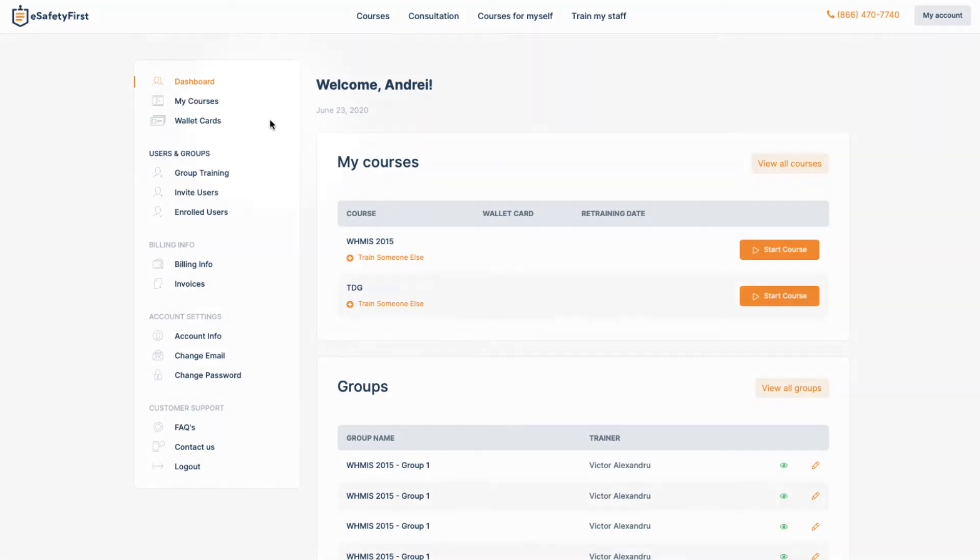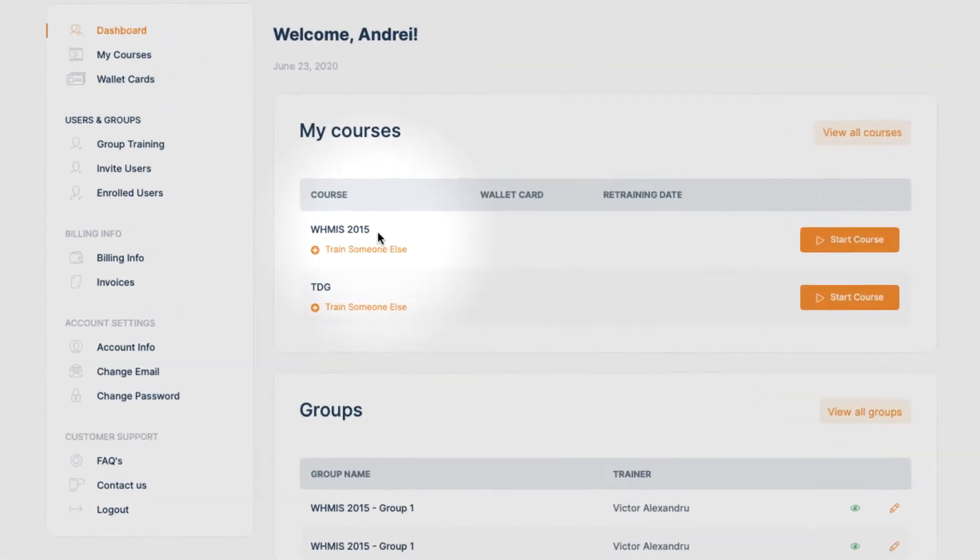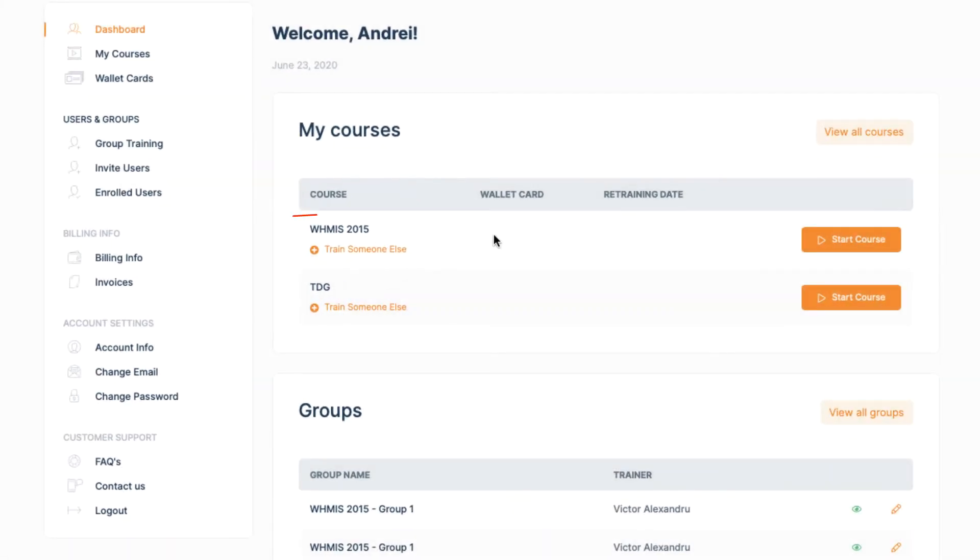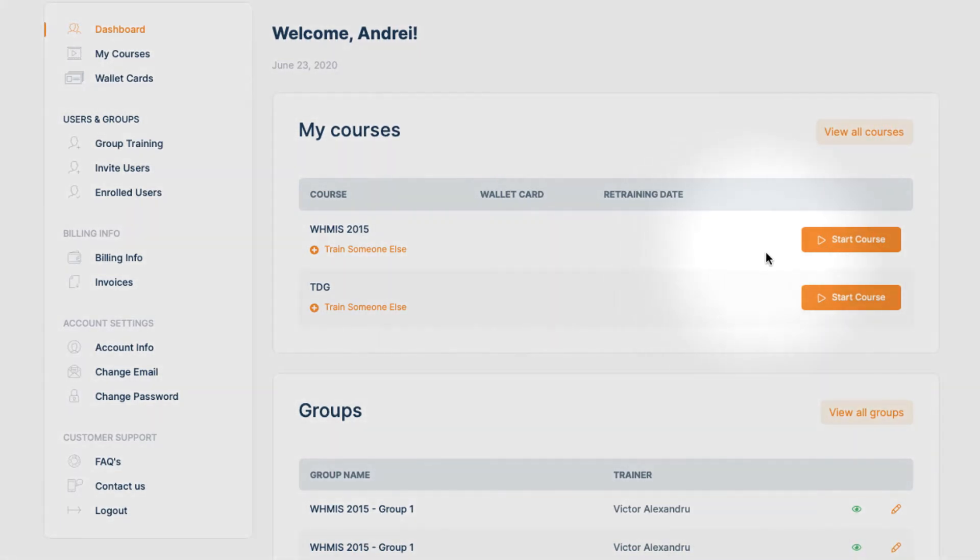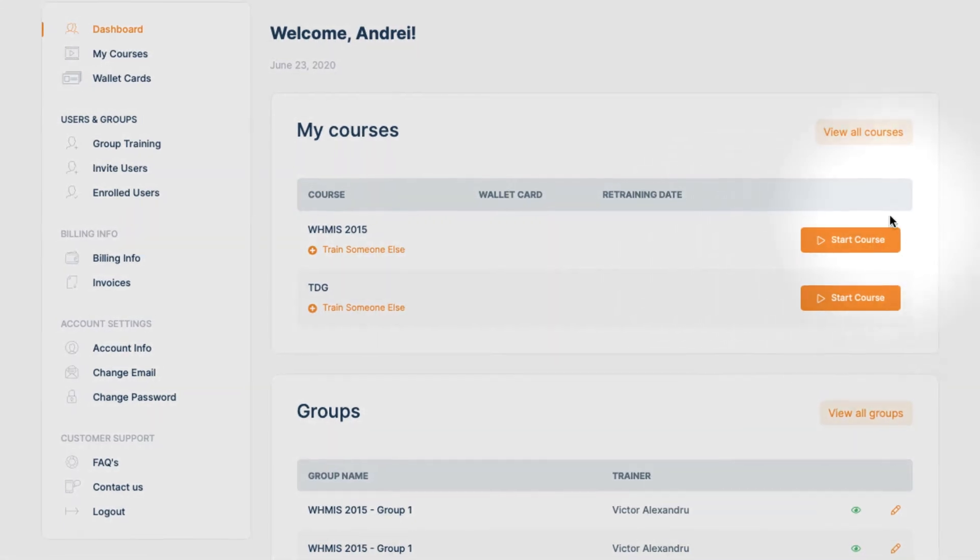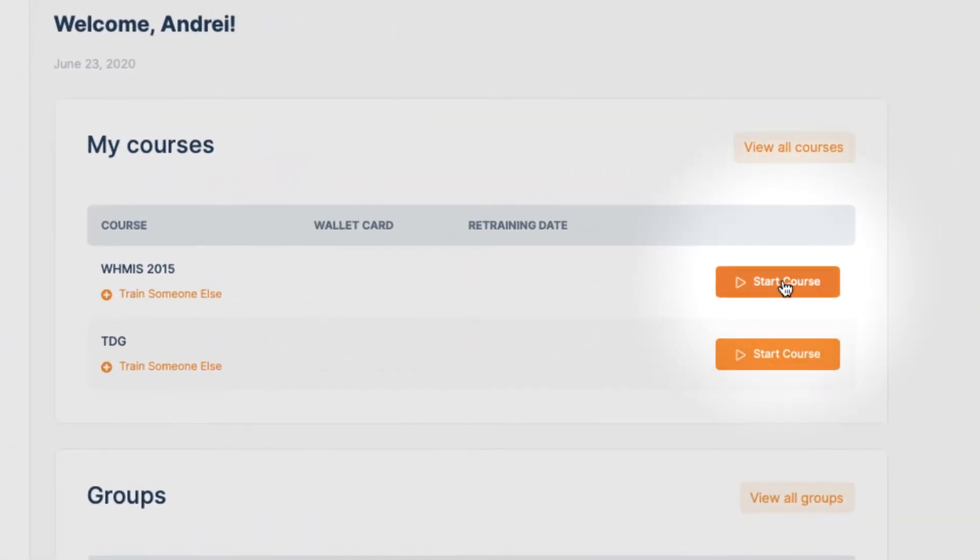We are now logged into our account, and because we want to assign one of the WHMIS credits to ourselves, we will simply click the Start Course button directly from our main user dashboard. This will assign one of the WHMIS credits to our account.